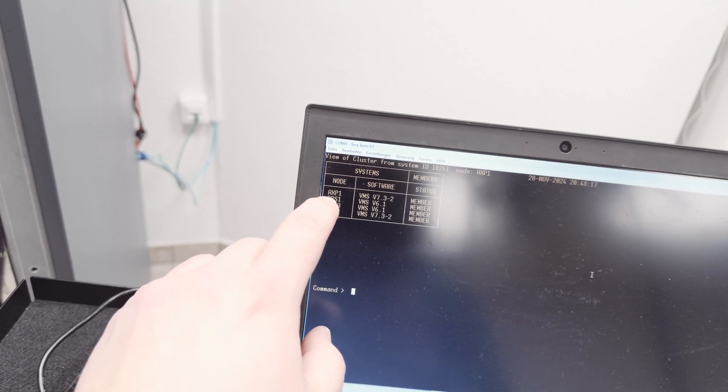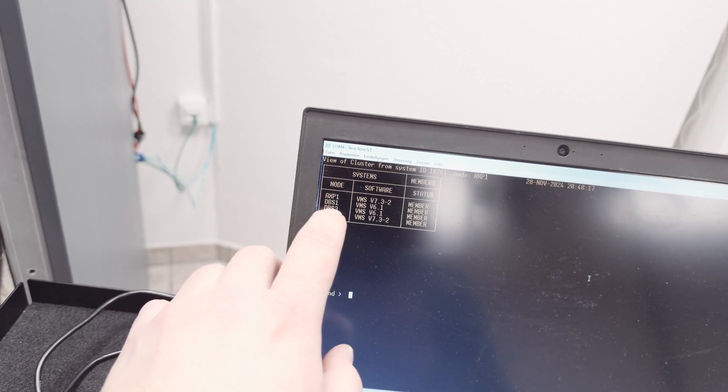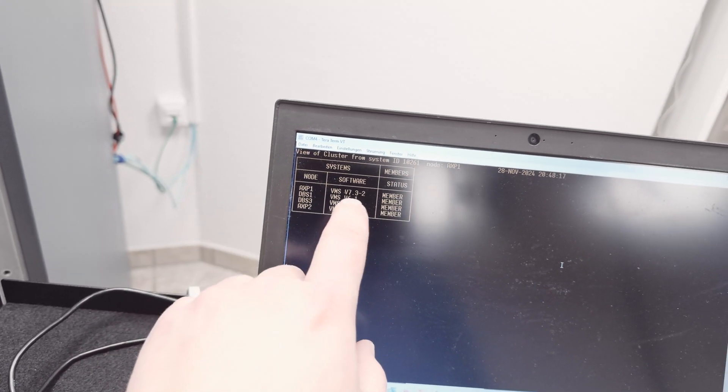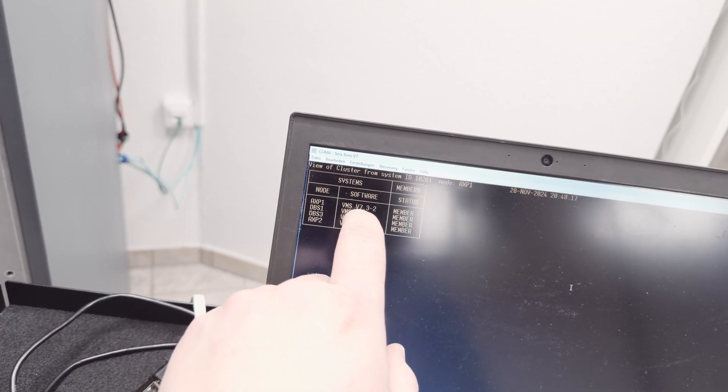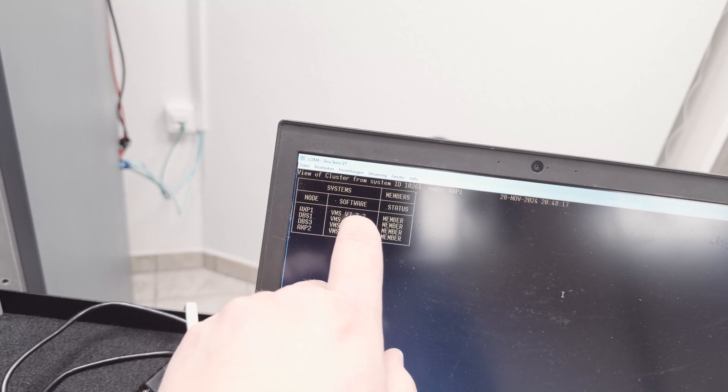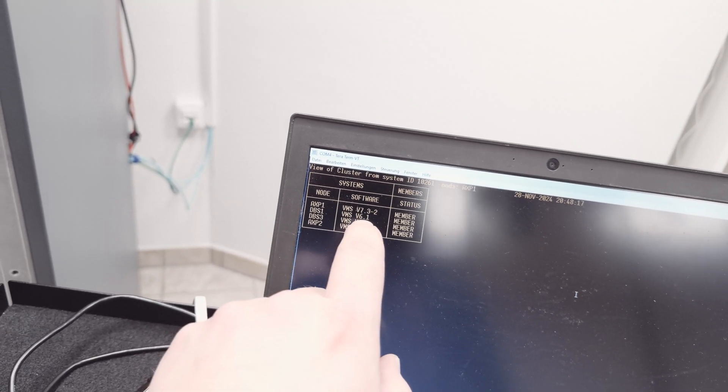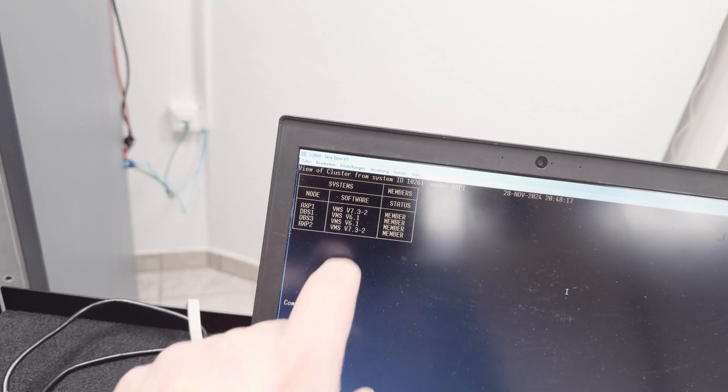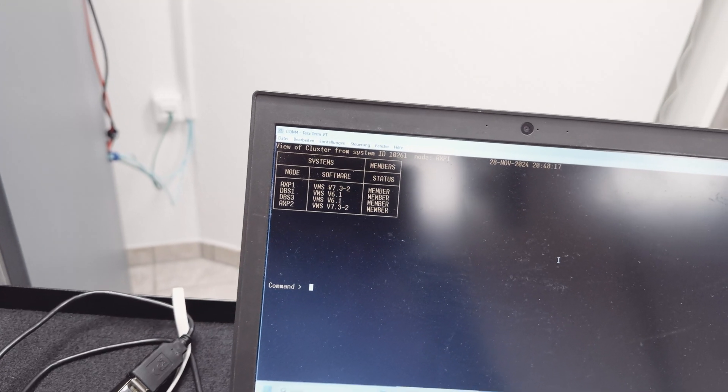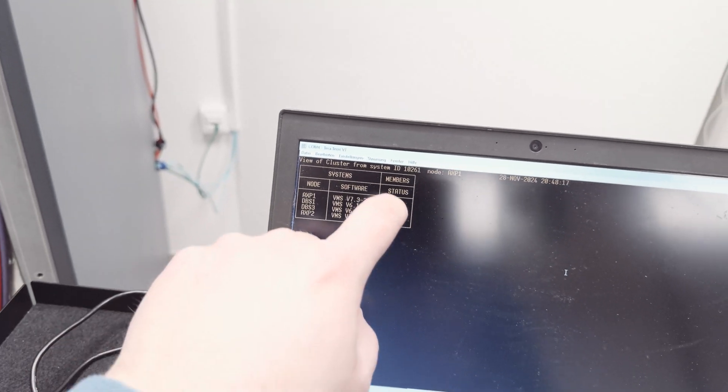It's running on VMS 7.3-2 and the Vaxes are running on VMS version 6.1. Officially, it's not supported.